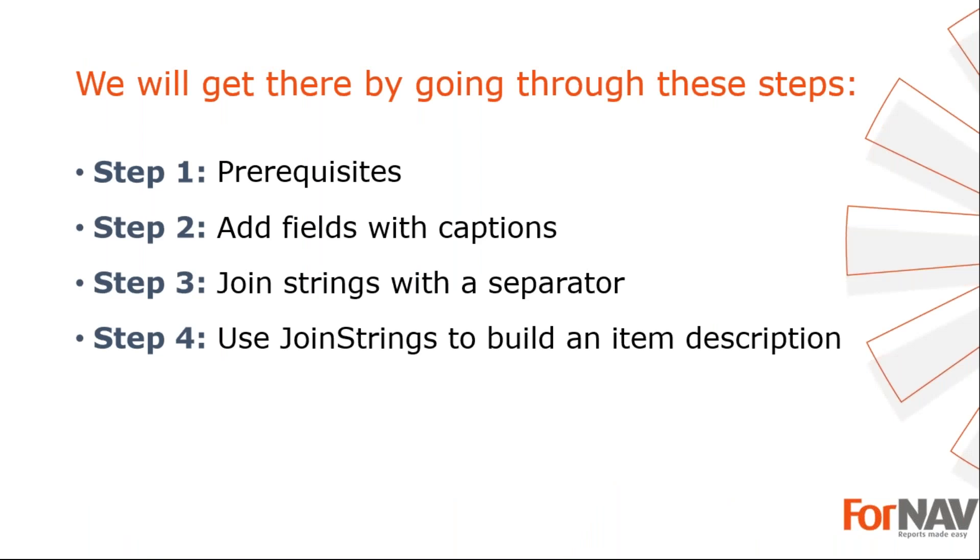To demonstrate building dynamic text blocks, I'm going to use these steps. Prerequisites: what do I need to get going. In step two, I will combine fields with captions. In step three, I will join multiple fields with captions. In step four, I will build an item description. Let's start with the first step.